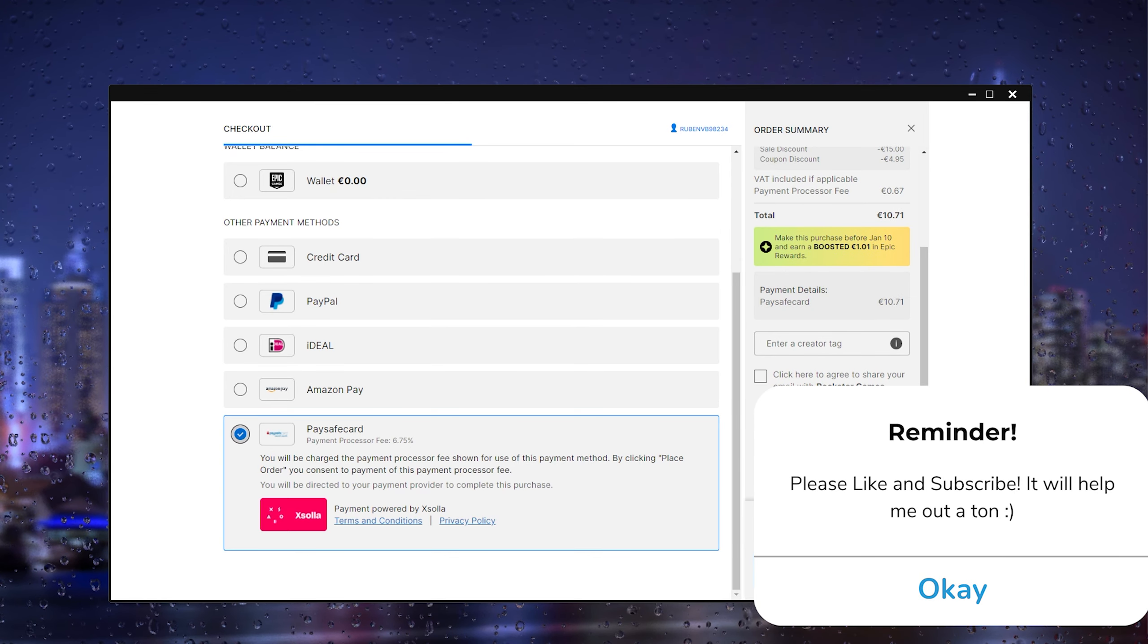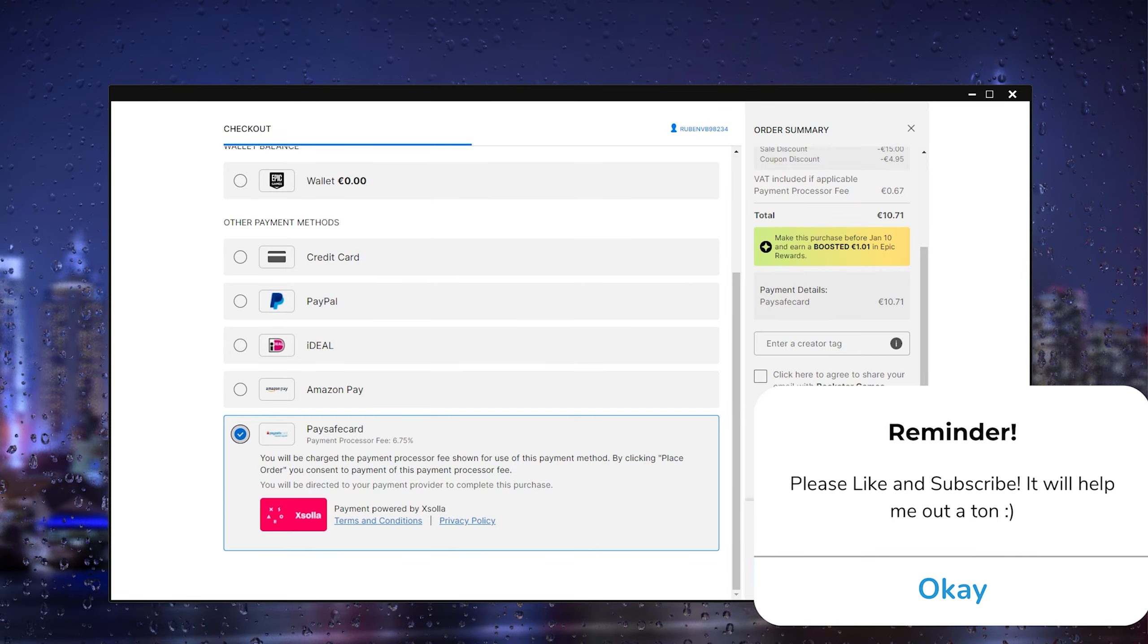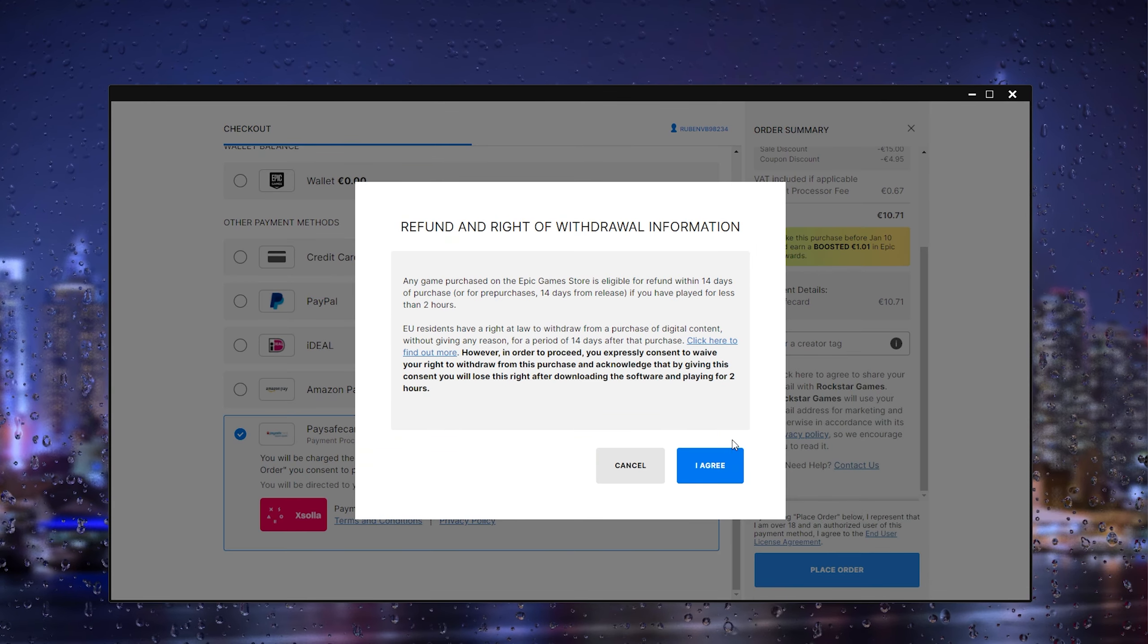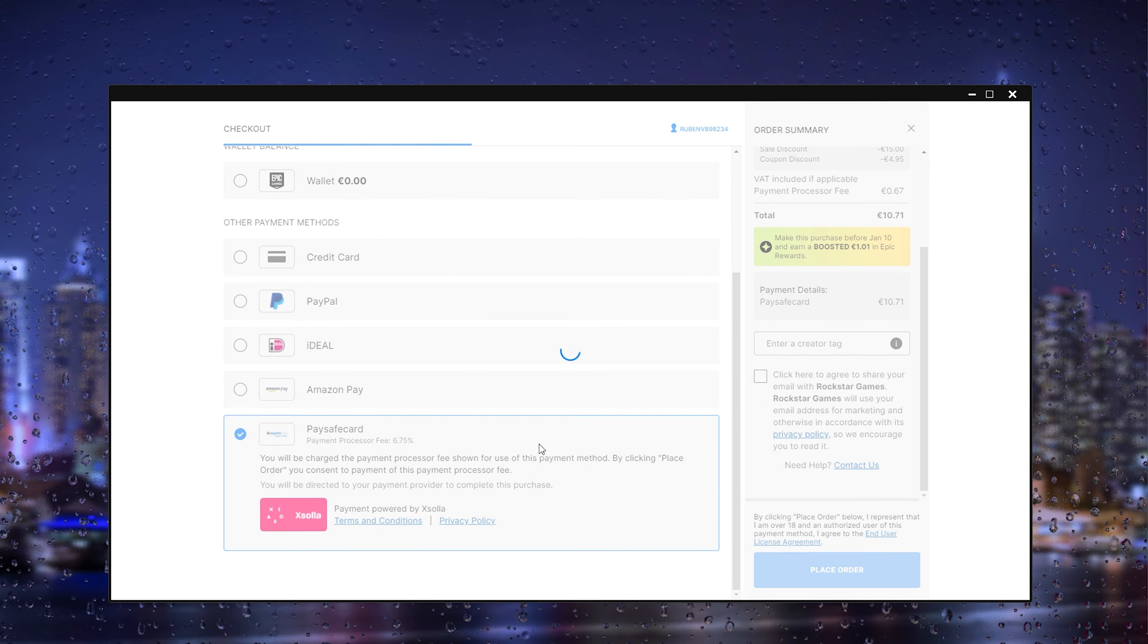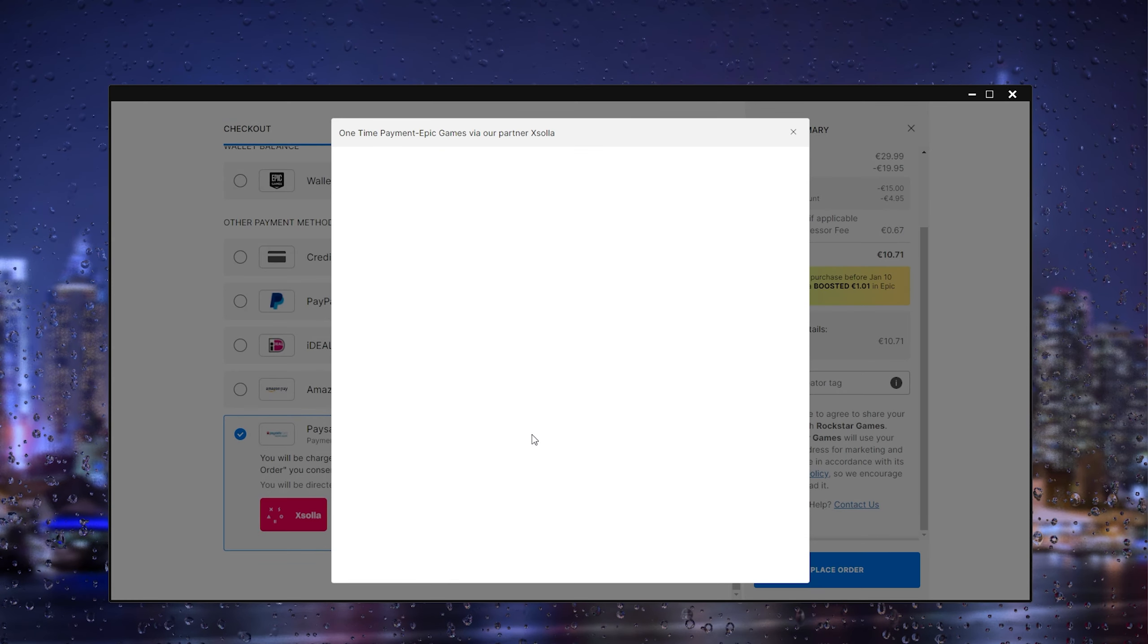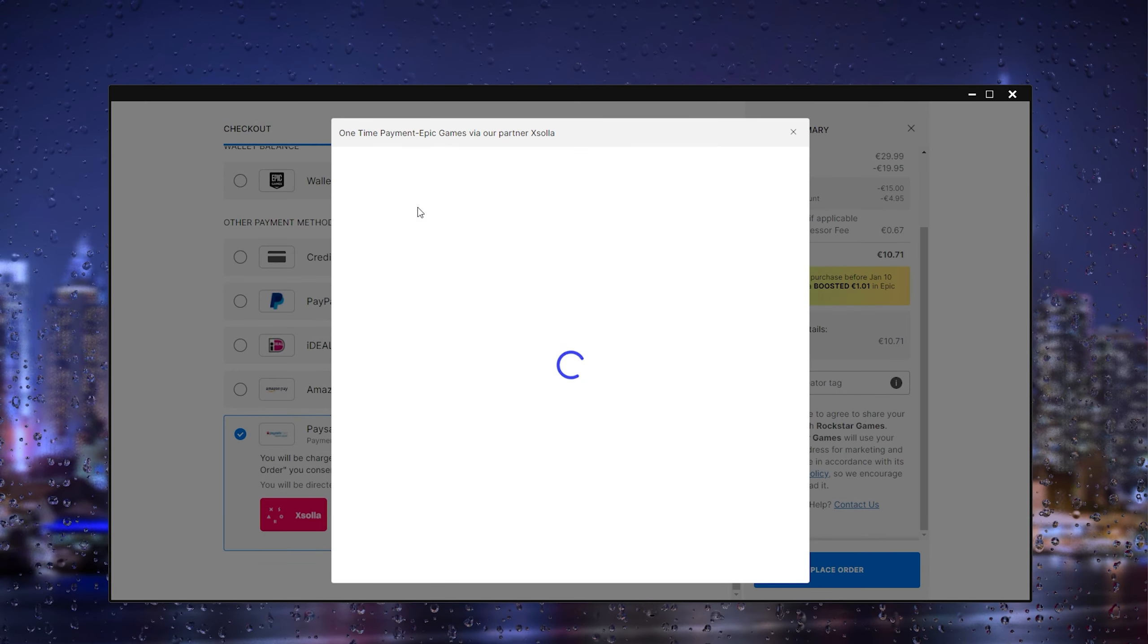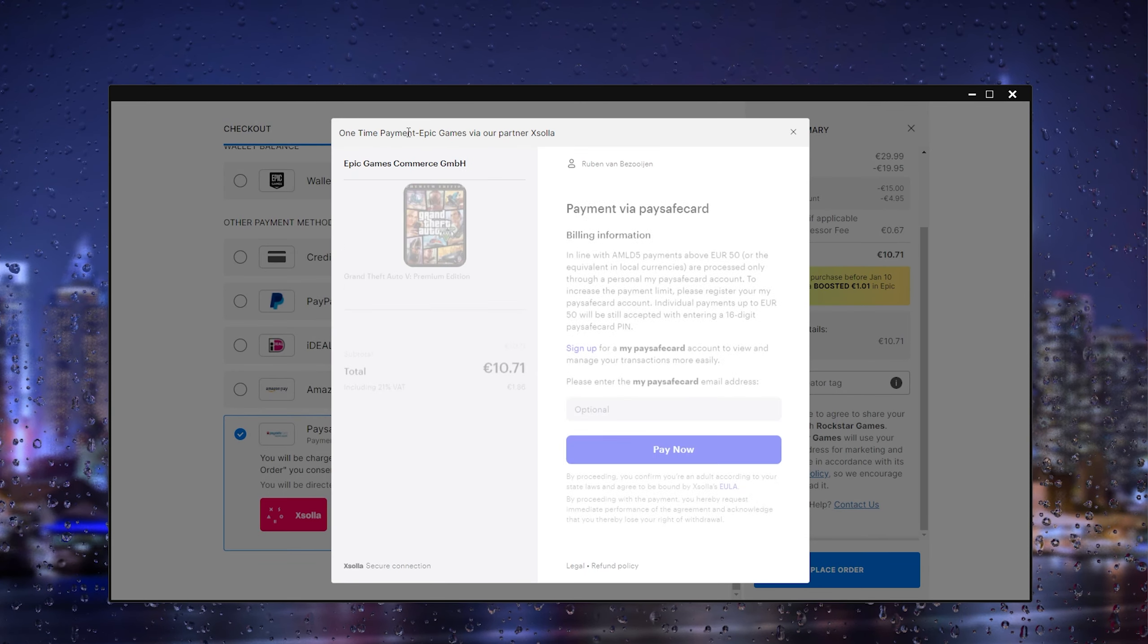Here we simply press place order and it will take us to the paysafe option to actually place the order. As you can see right here, your one-time payment Epic Games opens up and here you can pay now.